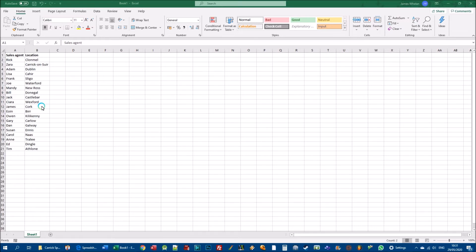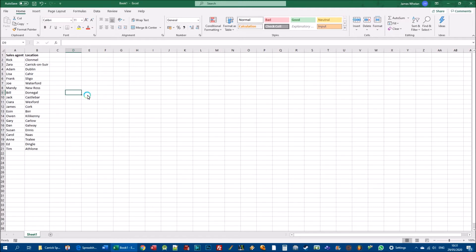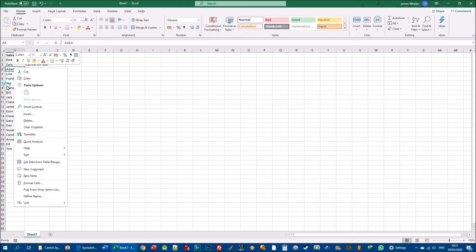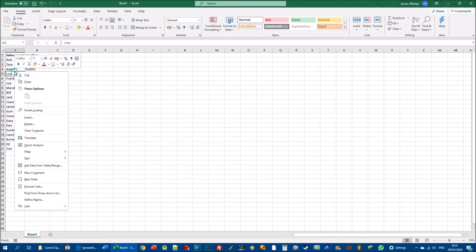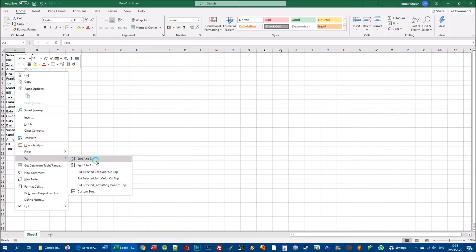Ascending makes more sense when talking about numbers and dates, but the term is the same. When we talk about ascending in terms of letters, we mean alphabetical order from A to Z. There are a couple of things to watch out for. One way to do it is to right-click anywhere in the A column — it doesn't matter where, because Excel is going to sort the entire column. There's a sort option about three-quarters of the way down.